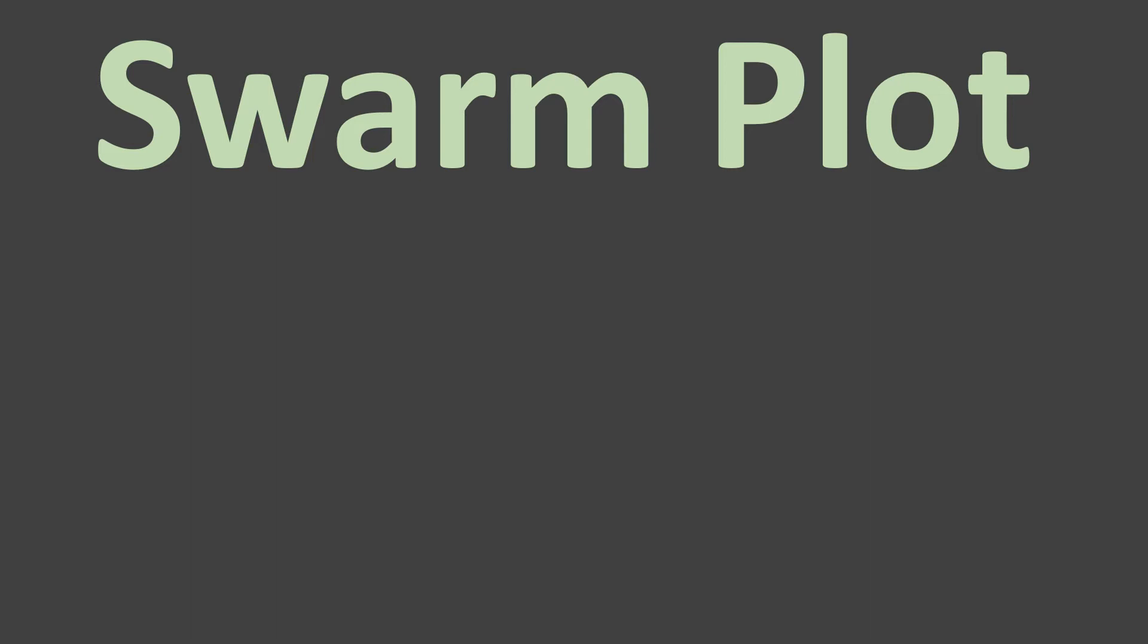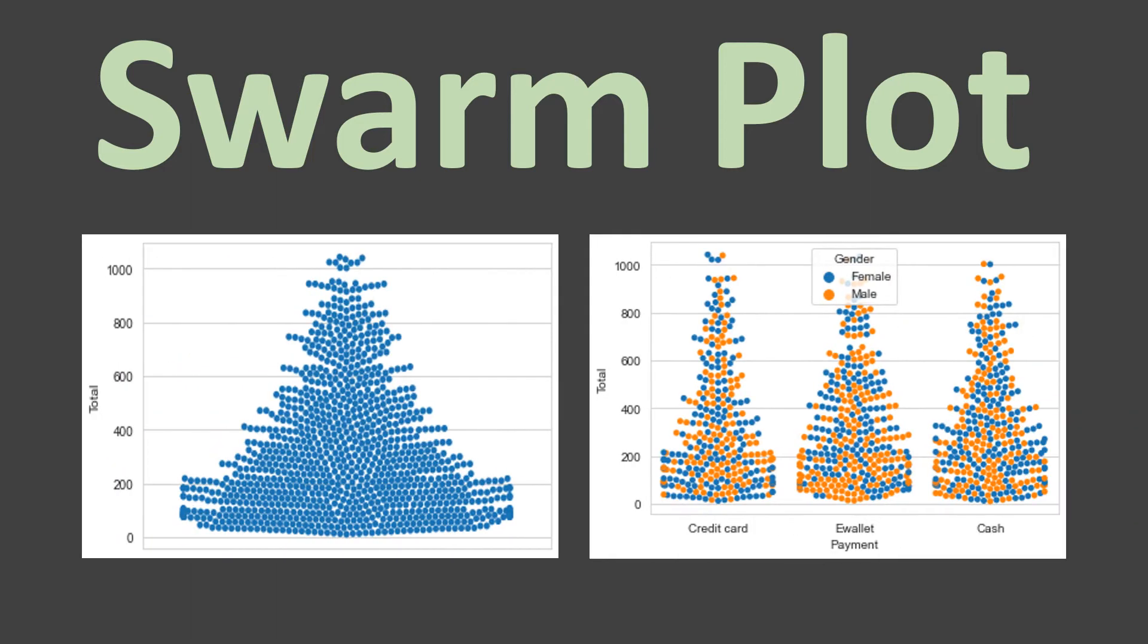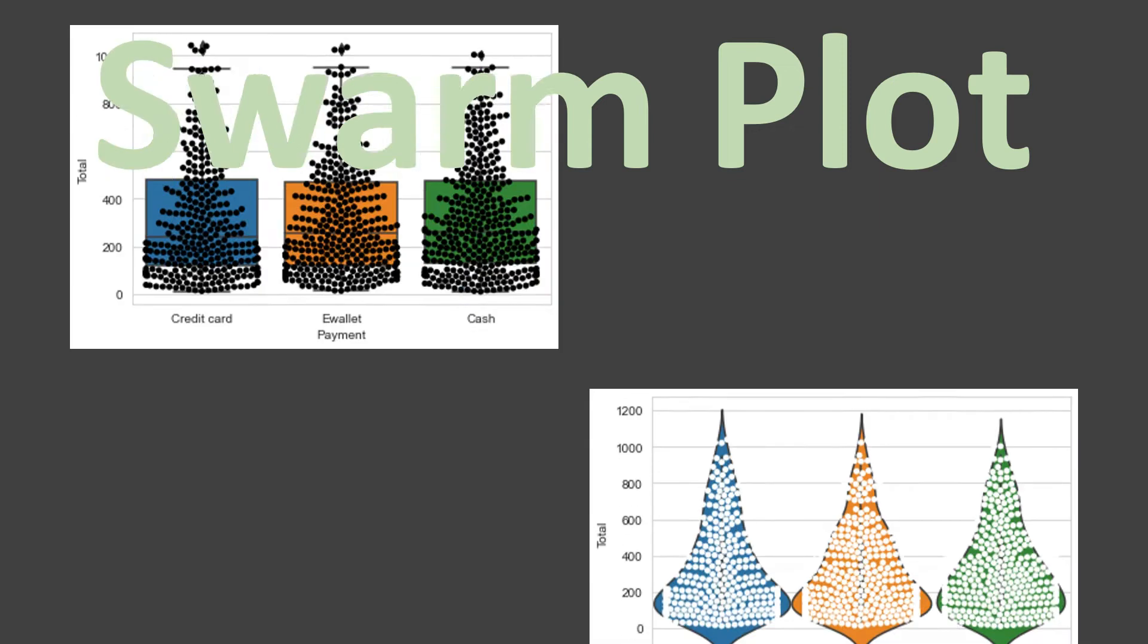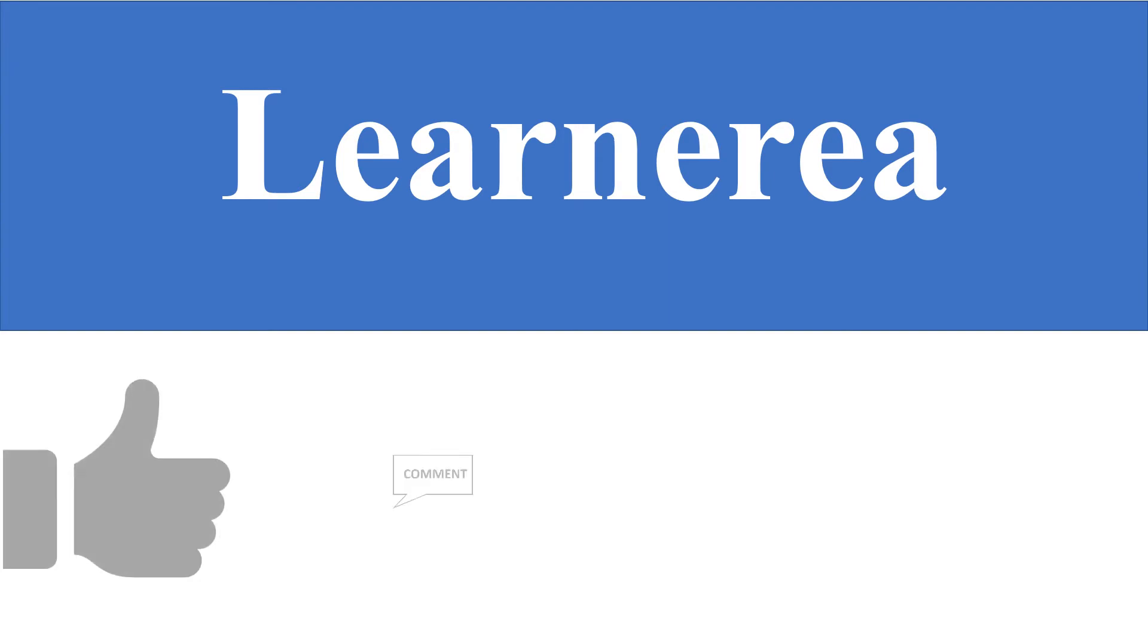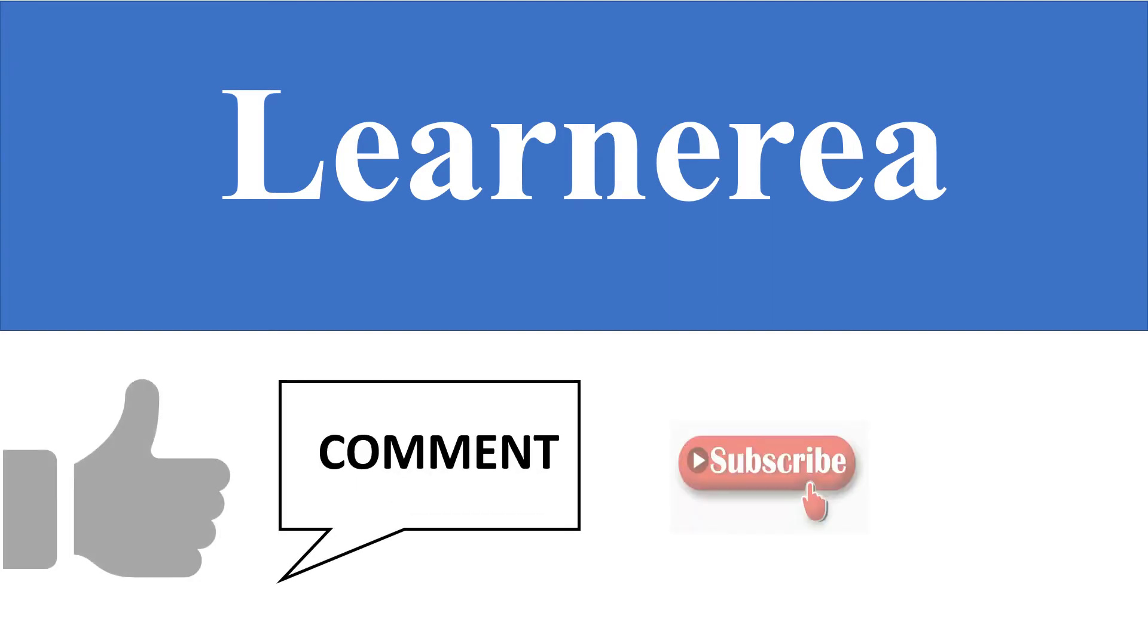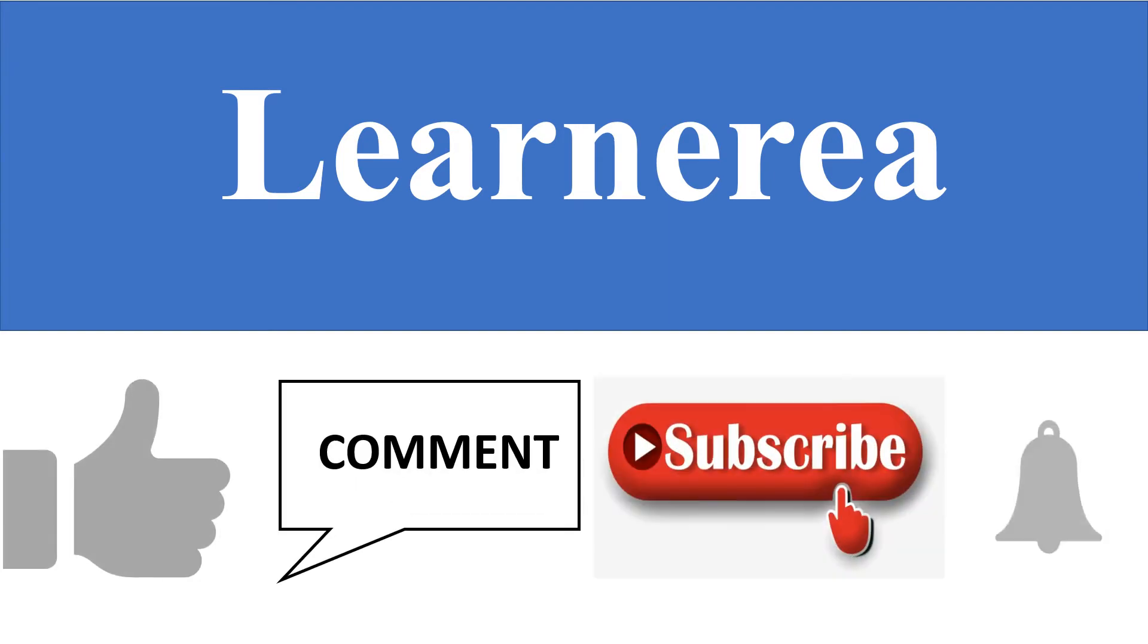Using Swarm Plot, you can draw the plots as beautiful as this and at the same time, you can also overlay this on Box Plot and on Violin Plot. Hello everyone, welcome to the channel and to understand the concept very clearly, please watch the video till the end. Once you are done with watching the video, please do not forget to contribute by liking, commenting, subscribing and hitting the bell icon.